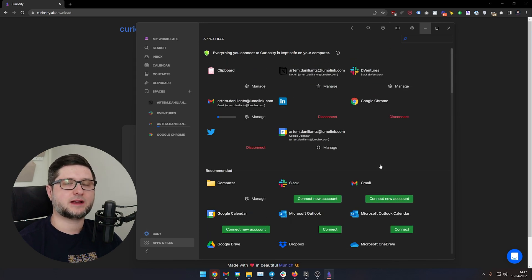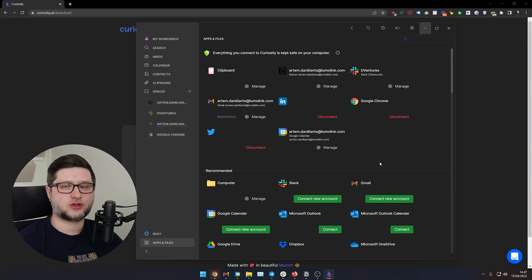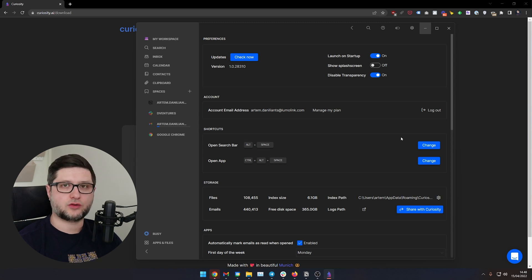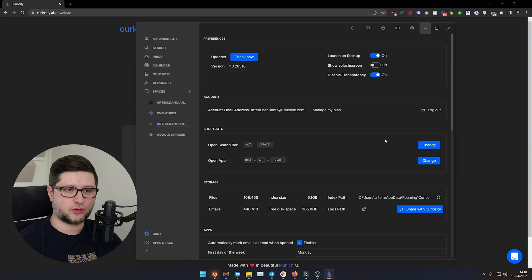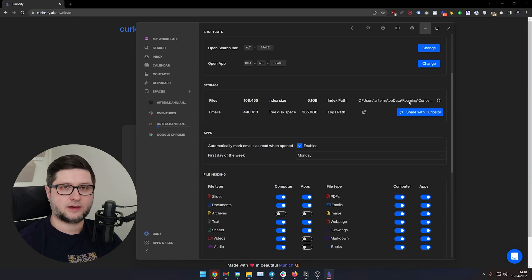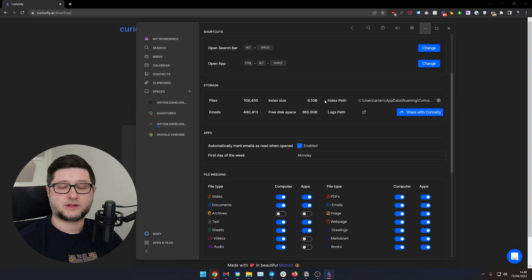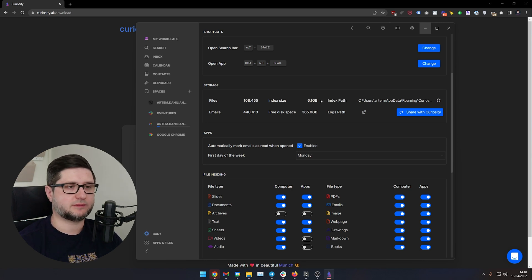Once you have connected data sources, an indexing process will start. Basically, Curiosity will fetch data from those data sources and create a database on your computer. It will be a local database — not on Curiosity's servers. As you can see, my database is located here and it's pretty hefty, over six gigs. The more data sources you add, the bigger the index size will be. This is a good trade-off for privacy.